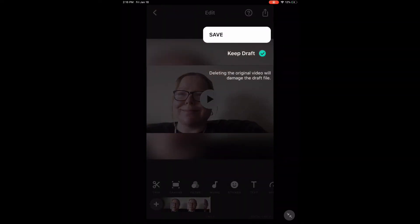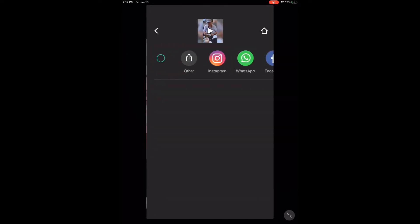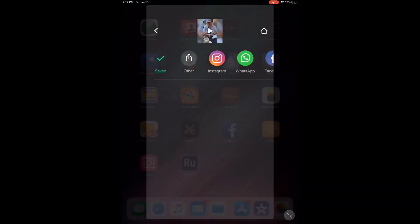To save the video, tap the share icon and tap save. Processing will begin. Don't lock the screen or switch between apps while this is happening. If you do, the video won't save properly.